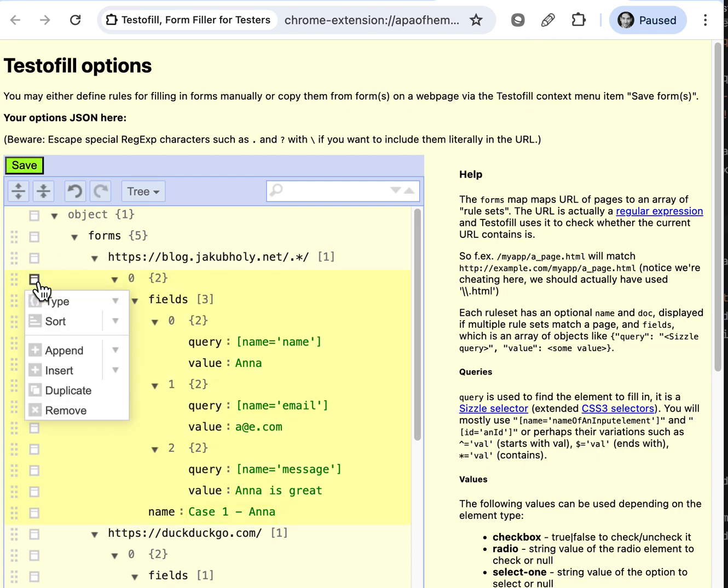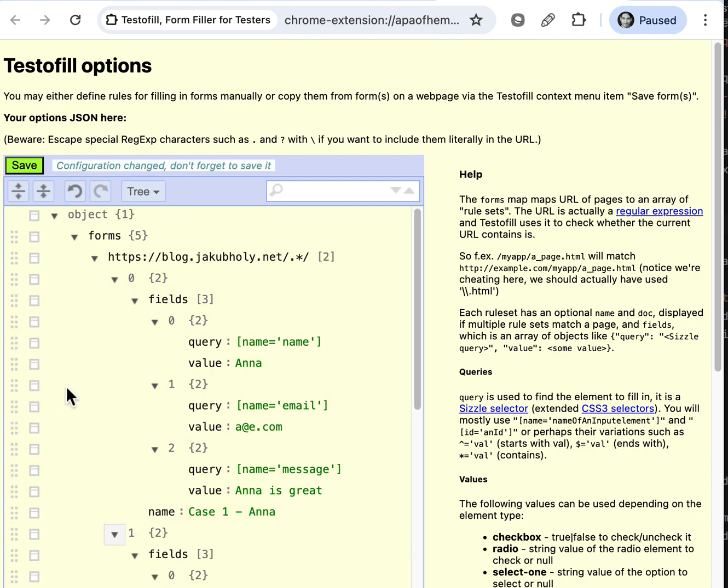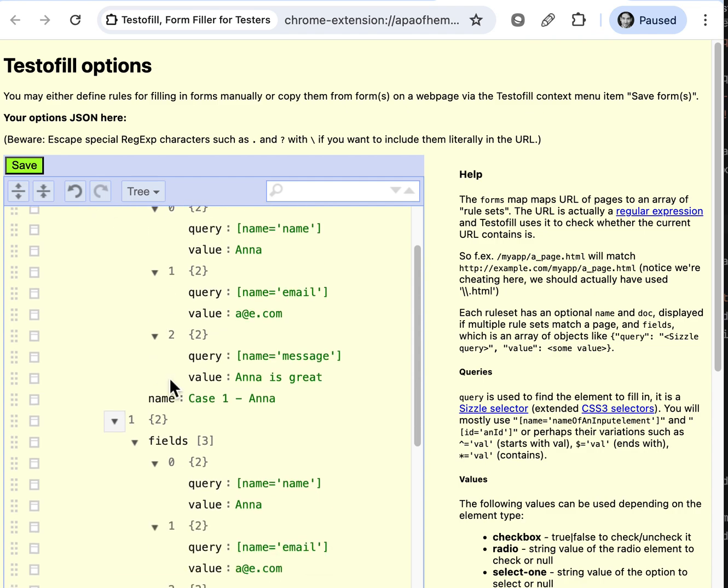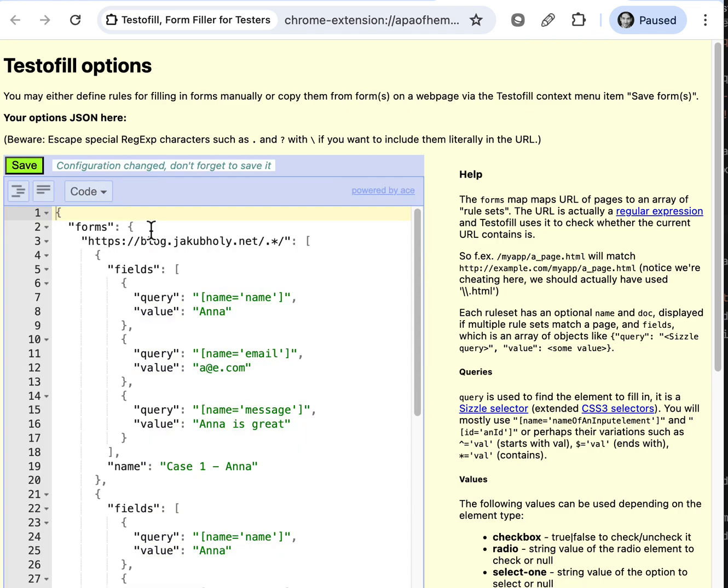So let's duplicate this. And by the way this is JSON. You can also edit it as code if that's more convenient.